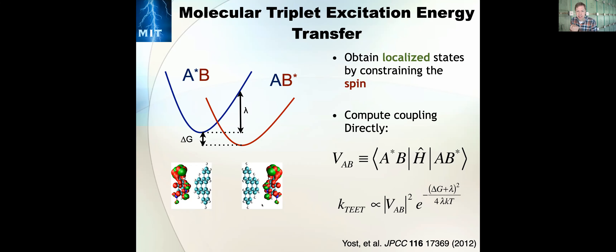Those triplets on the rubrene undergo triplet-triplet annihilation to create singlets, which then emit at 610 nanometers. So you've accomplished the up-conversion: you put in low energy photons and get out higher energy photons. They made this device and it works well quantum-mechanically. They wanted to understand some of the processes involved and how to optimize it, so we were doing the theory. There's a number of theoretically interesting questions: the first is how energy transfer actually gets from these nanocrystals into the organic layer.